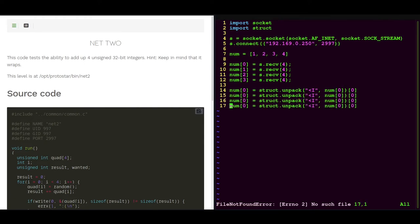And we will also do the same thing for the other numbers. And also the input needs to change here.